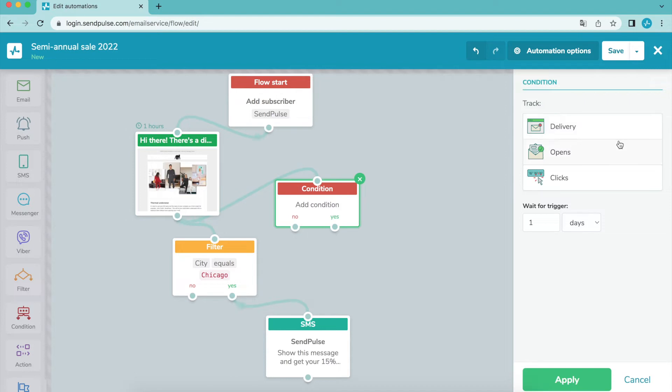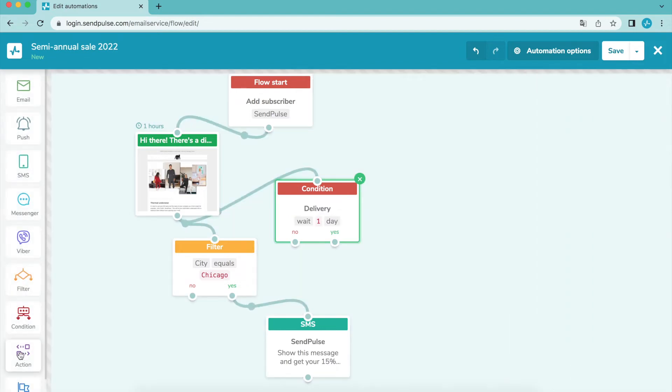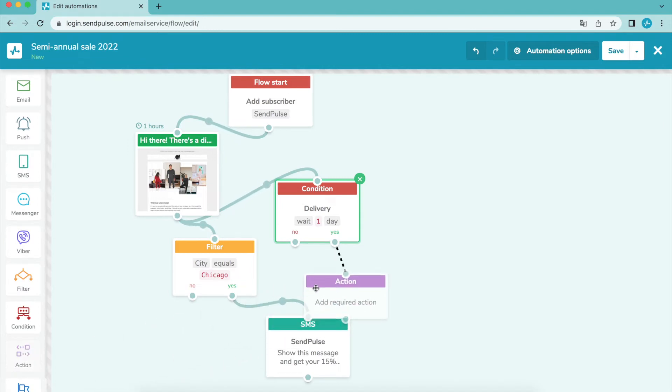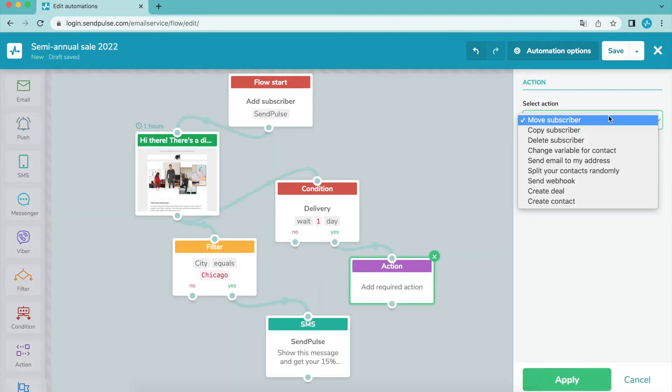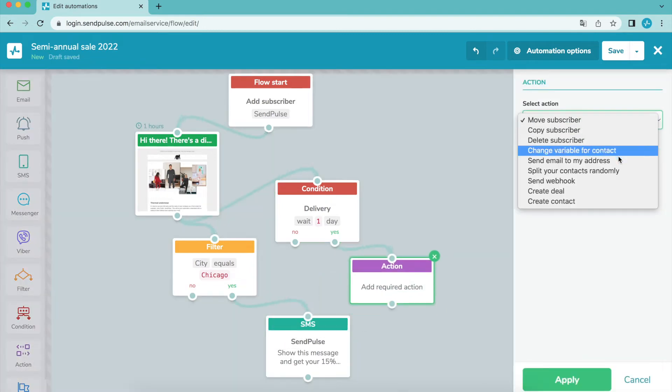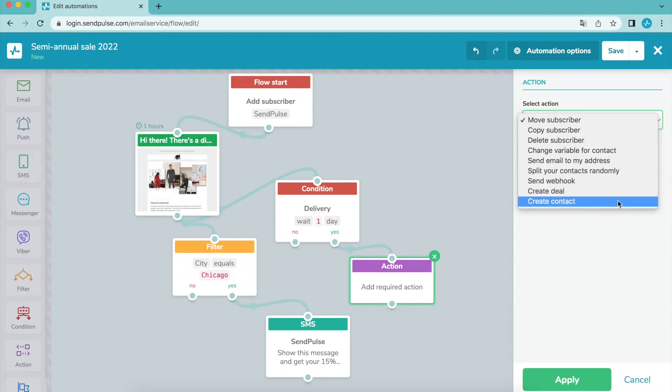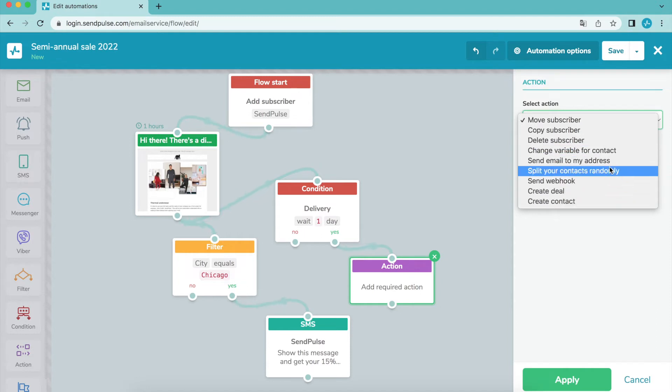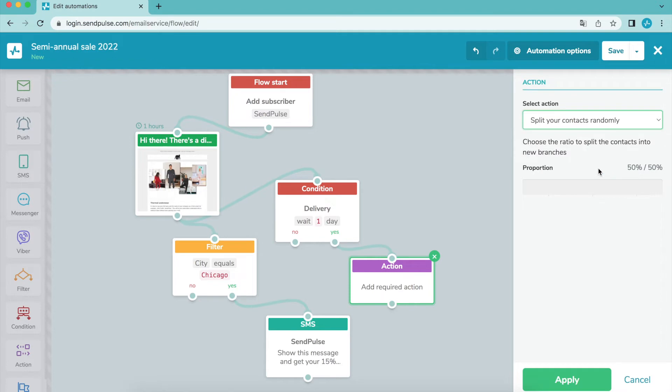The action element can be used to move, copy, and delete a subscriber, or update their variable value. Using this element you can also randomly split your contacts for A/B testing.